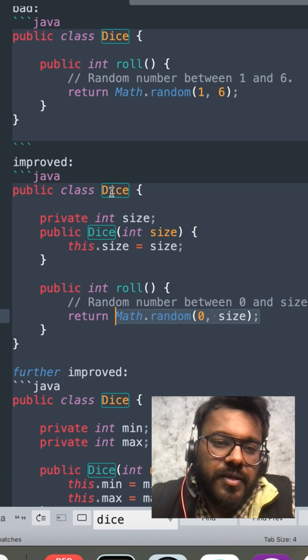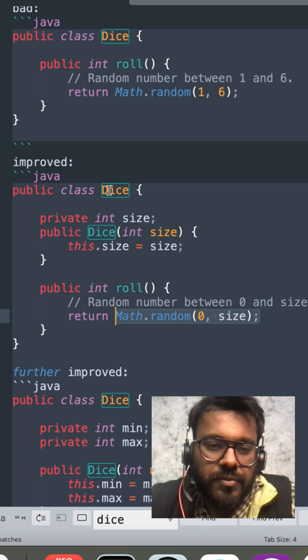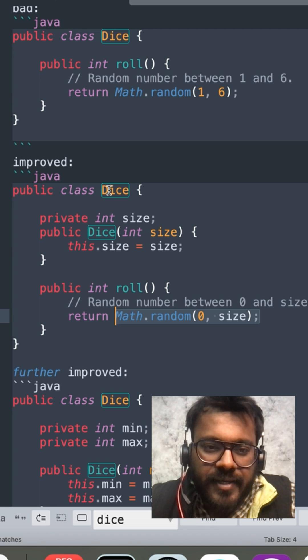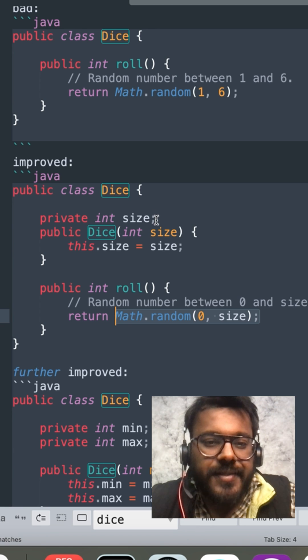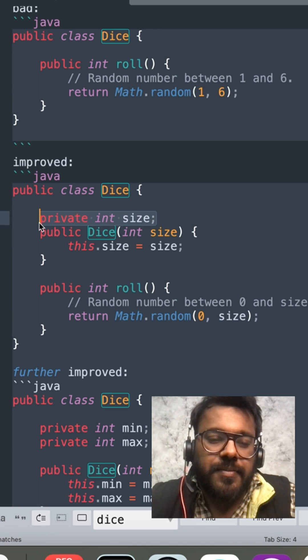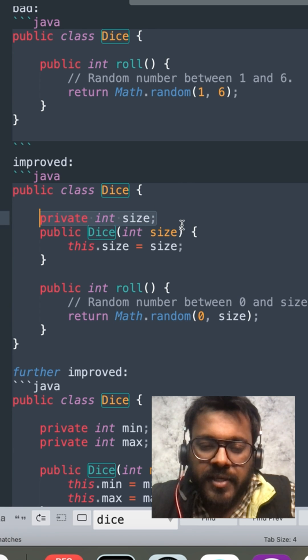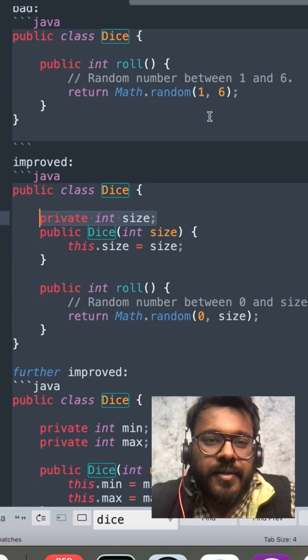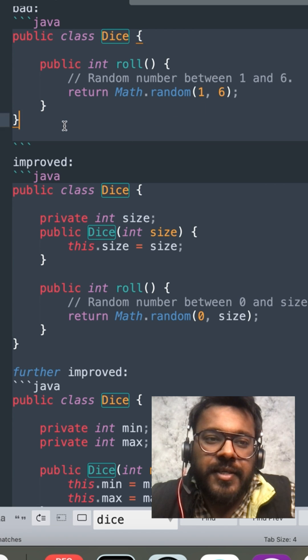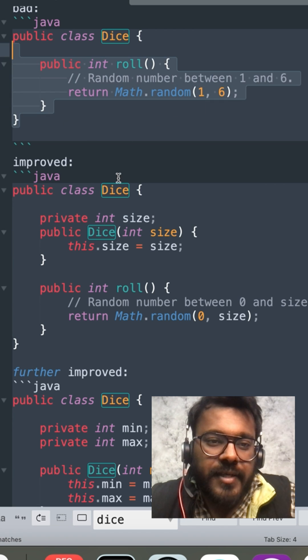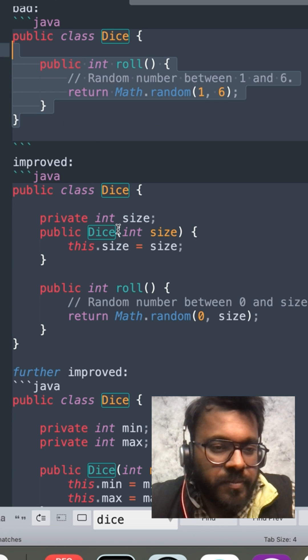So now whenever a user wants to create a dice with a custom size they can just use the size property in the input while initializing the object and they don't need to change any existing code so your dice class becomes extensible.